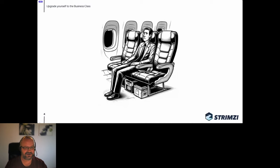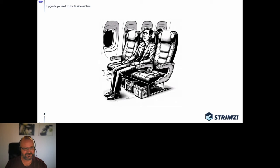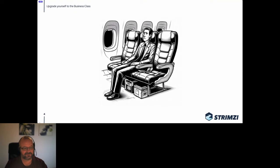In economy class it's not so great — less space, more crowded and noisy, the service isn't great, and the food isn't either. It's easy to say your life is much better in business class, but even in economy class you will still survive the flight. It's similar with software: if you run an old version you'll probably survive, but your life might not be great.